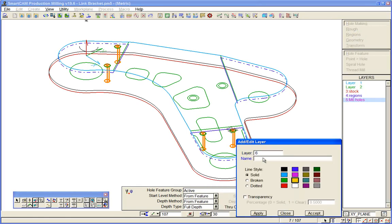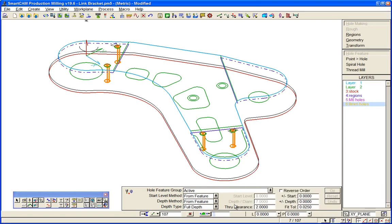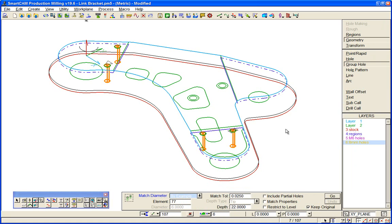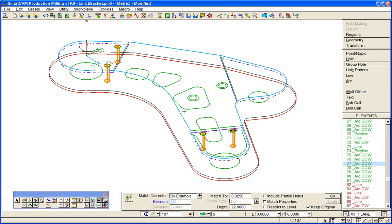We will feature find them, so create a group hole and we'll match that drill diameter there. Again, the depth is arbitrary in wireframe. You saw just now from the solid model information we do get complete depth information.